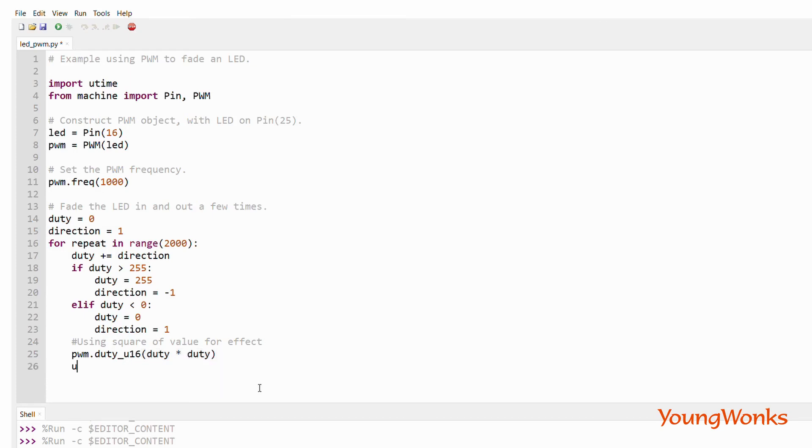We then also use a little bit of a time delay to be able to see what exactly is going on.